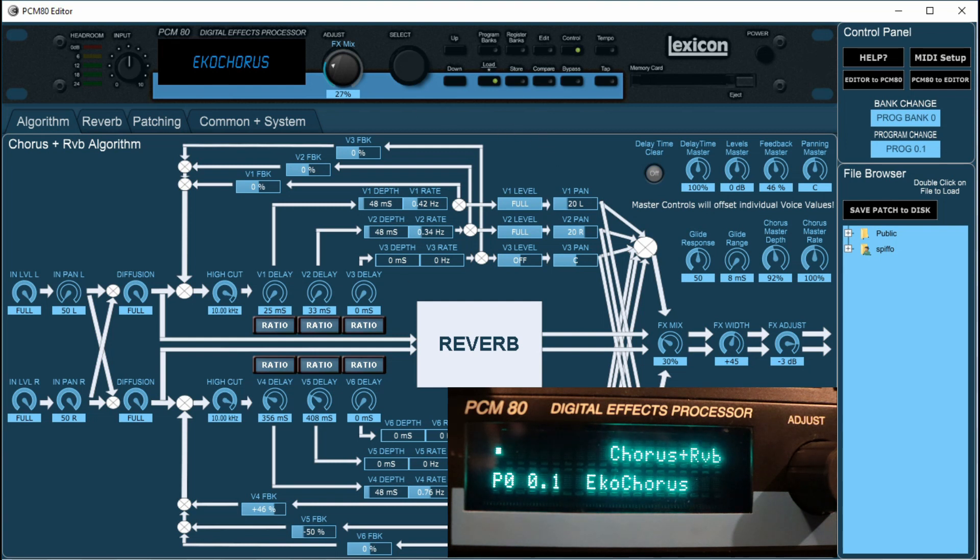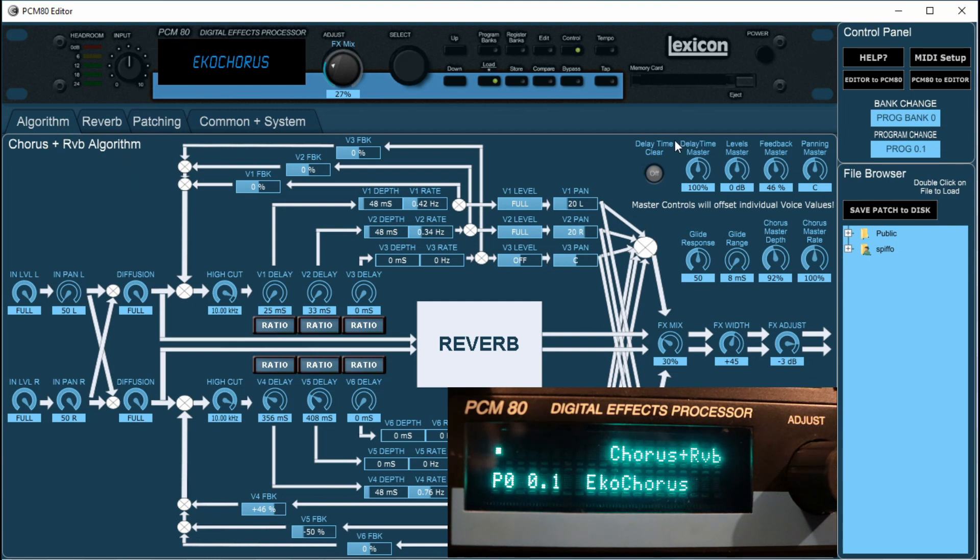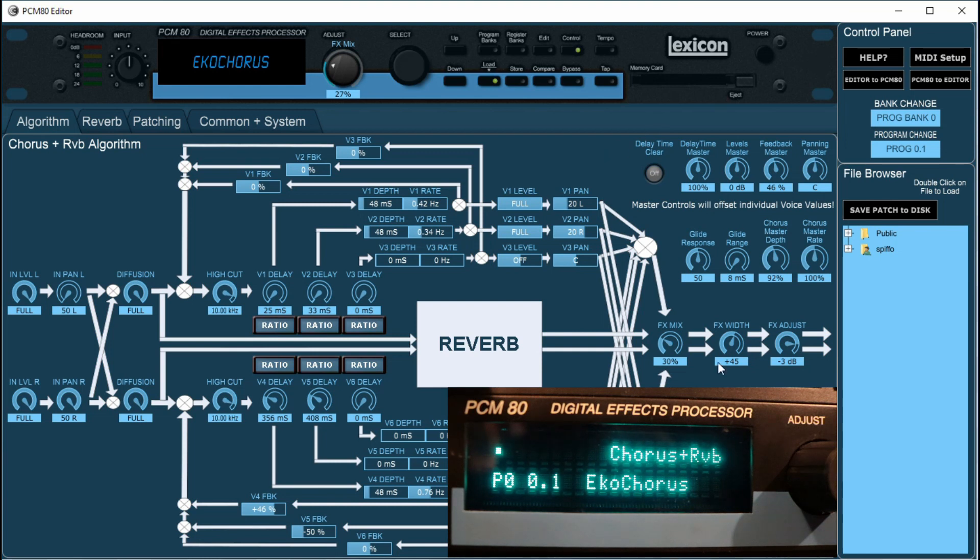It only works for the standard 10 algorithms that are in the hardware as is. It doesn't currently work for any of the pitch effects or dual effects expansion cards that you can get for it. Just need to make that clear up front.